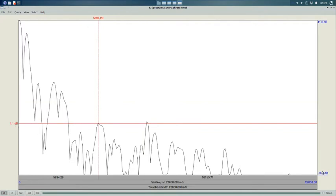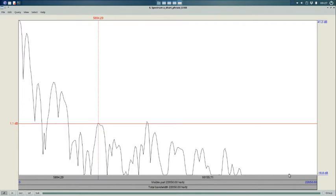Remember that decibels is a relative measure. So, the fact that the bottom of my decibel scale is negative here isn't all that important. It just means that, in this case, the lowest amplitude indicated in this graph is 18.8 decibels lower than the arbitrary reference point.